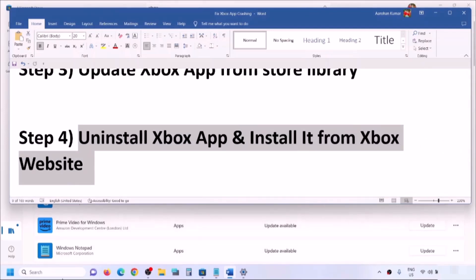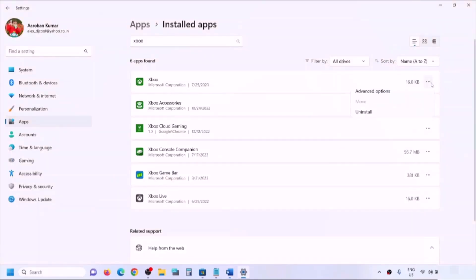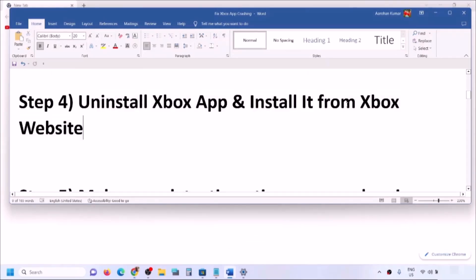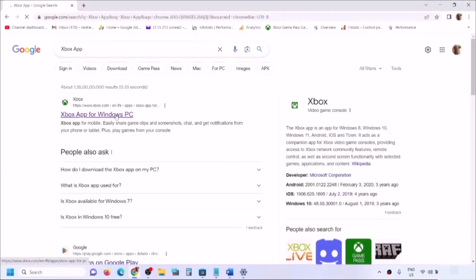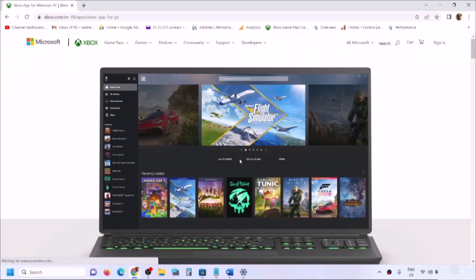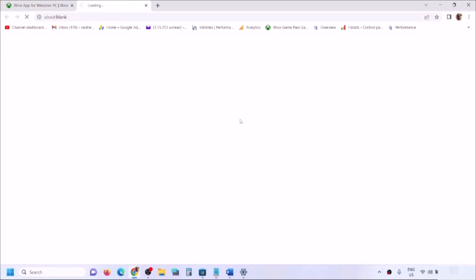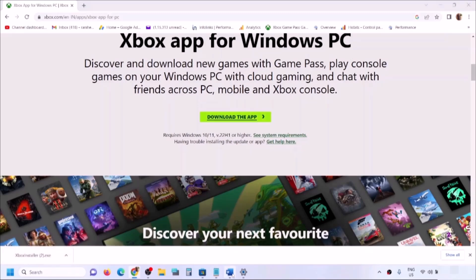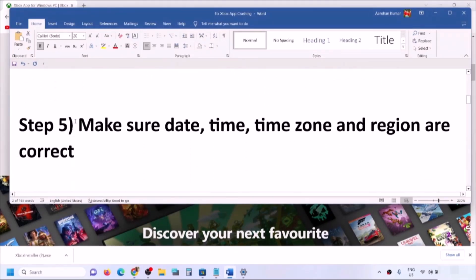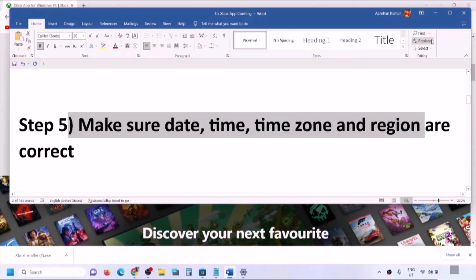If still not working, uninstall Xbox app and then install it from the Xbox website. After uninstalling, go to Google and search for 'Xbox app,' then go to the Xbox website. Scroll down and click 'Download the app.' Run the downloaded EXE file to install Xbox app, and then try to launch it.